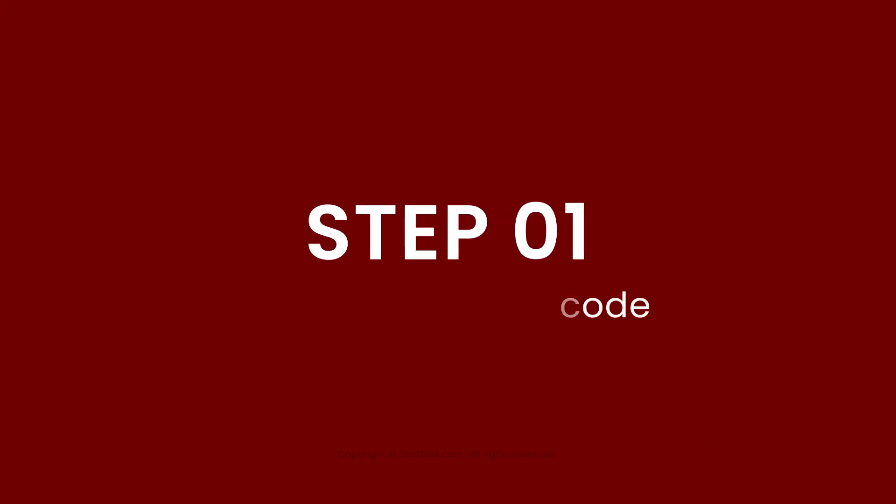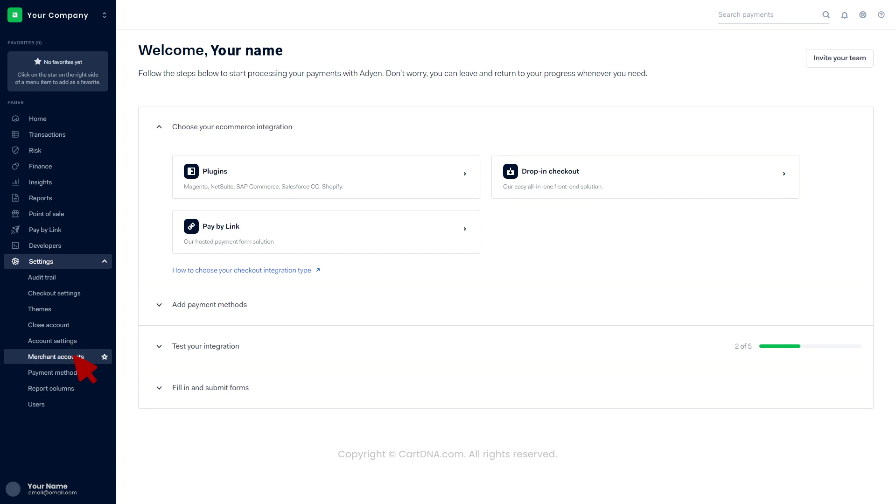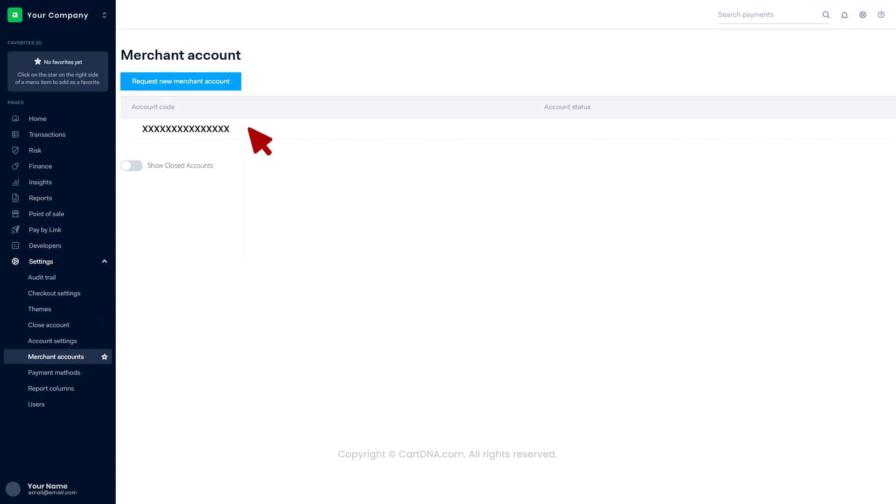Step 1: Find the account code. Log into the Adyen account and go to the dashboard. Click on settings, then click on merchant accounts. There you can find the account code.